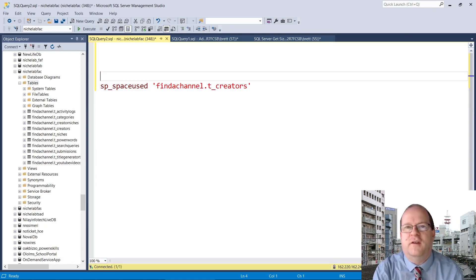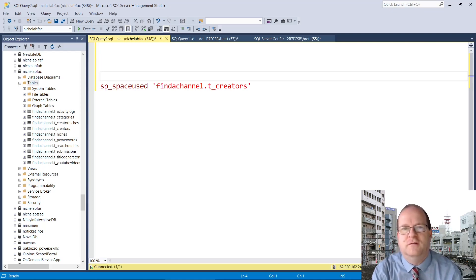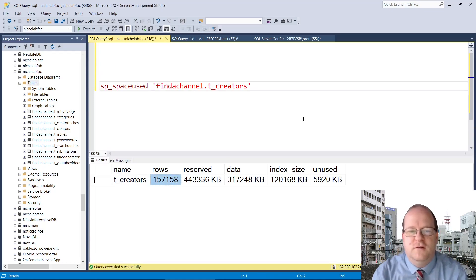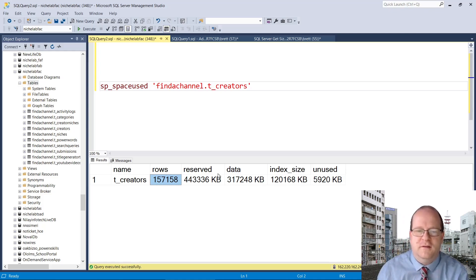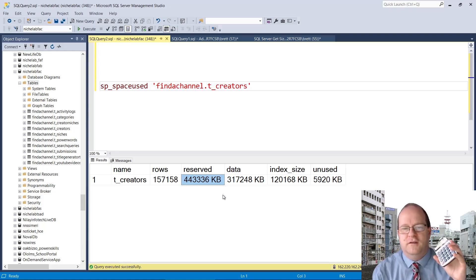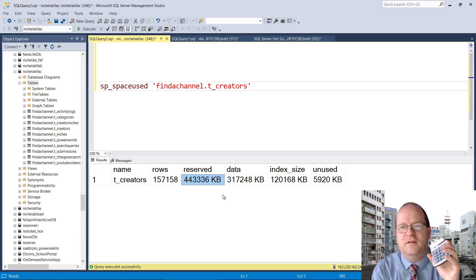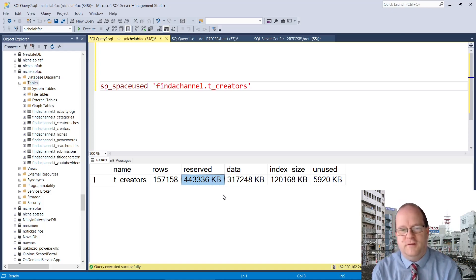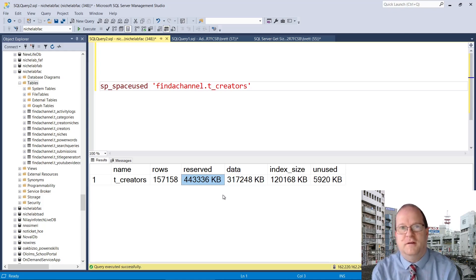I'll now run it again on a production database table and see how much space the finder_channel_creators table uses. According to this stored procedure, we have over 157,000 rows and it's using 443,336 kilobytes. We can divide this by 1024 to get the amount of megabytes — so the database table uses 432.9 megabytes.